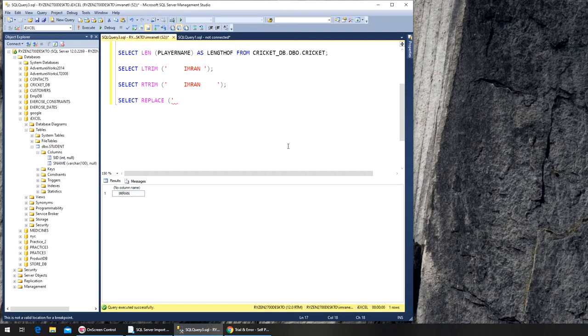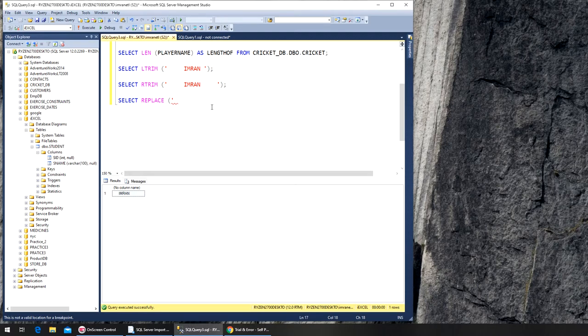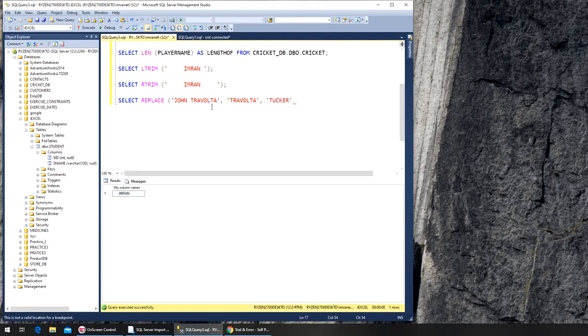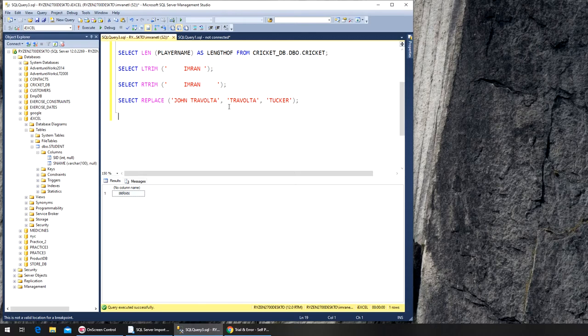For example, I'm going to say John Travolta, and we need to find Travolta and we can replace it with Tucker. So now it needs to go find John Travolta, find Travolta, and replace it with Tucker. So execute, and you can see John Tucker.